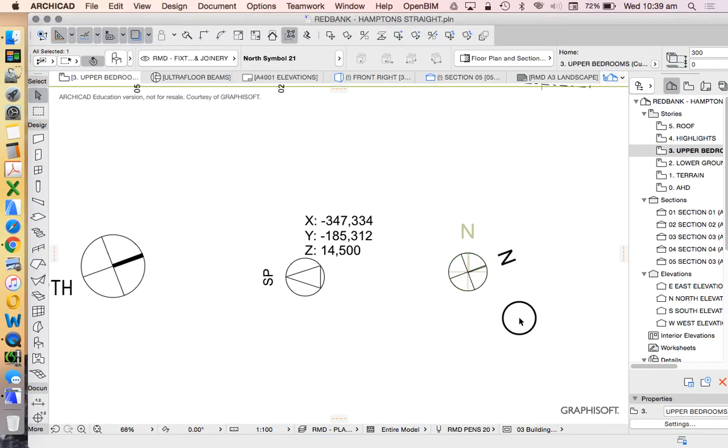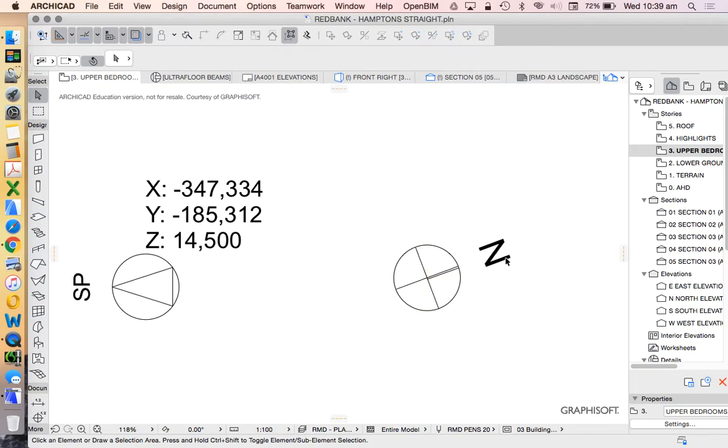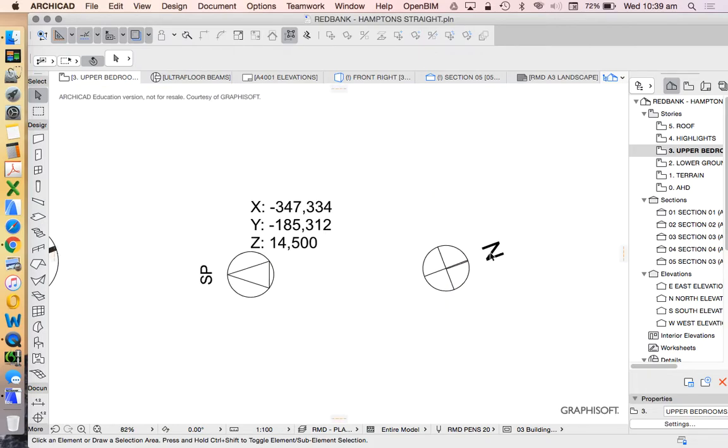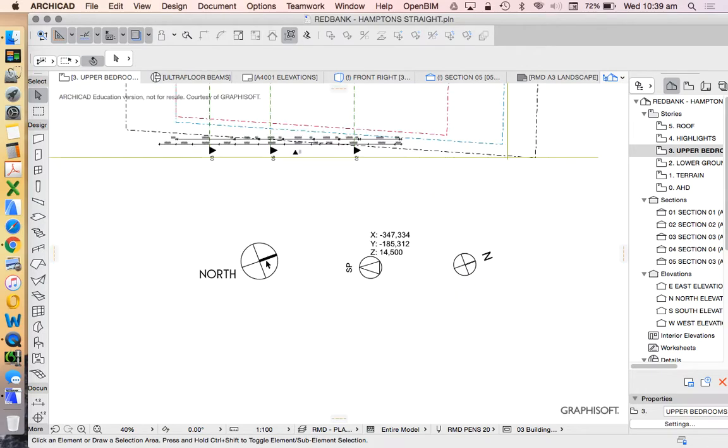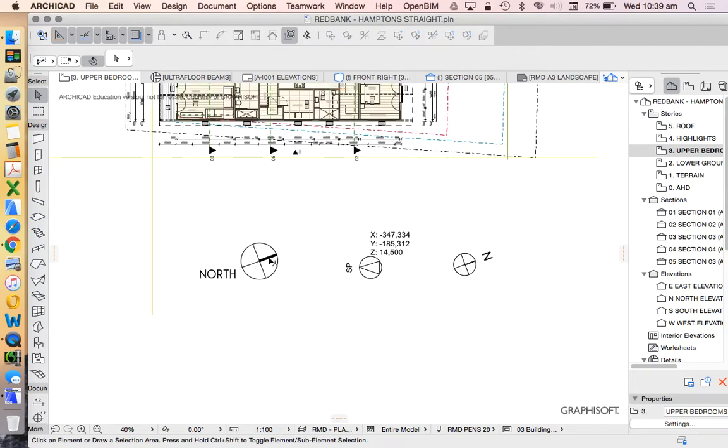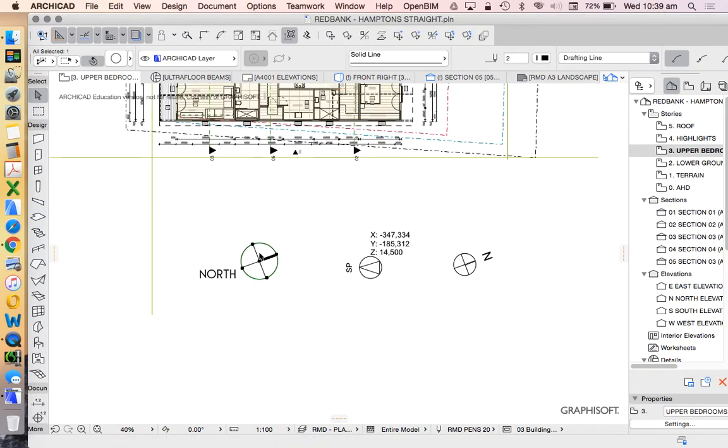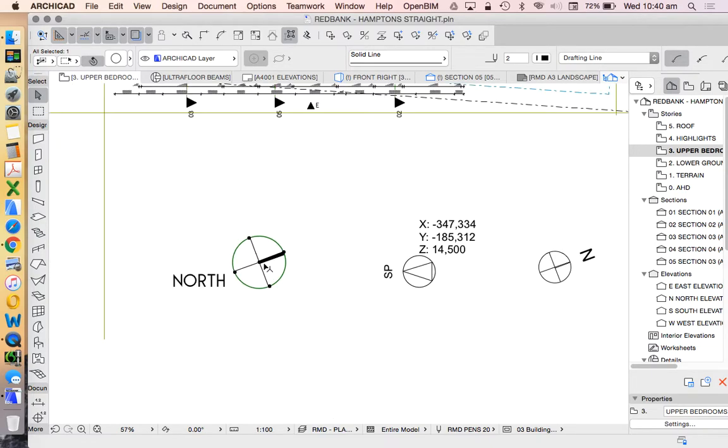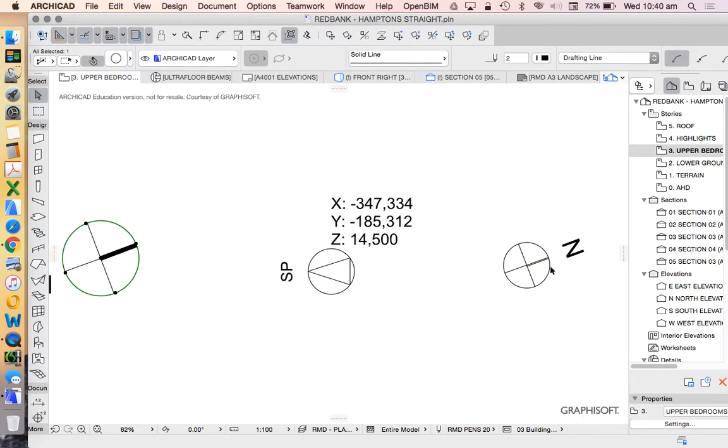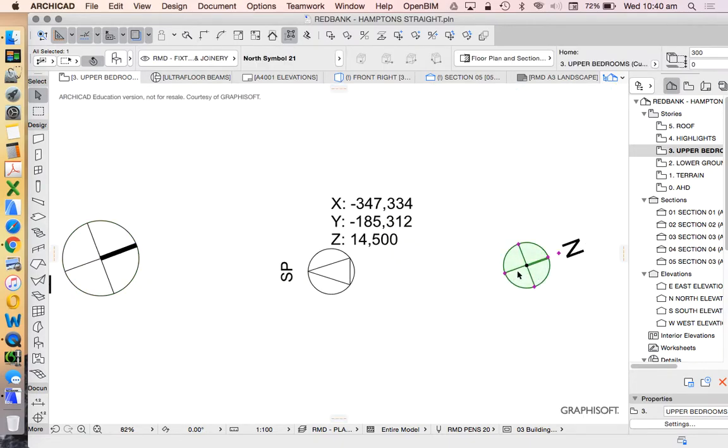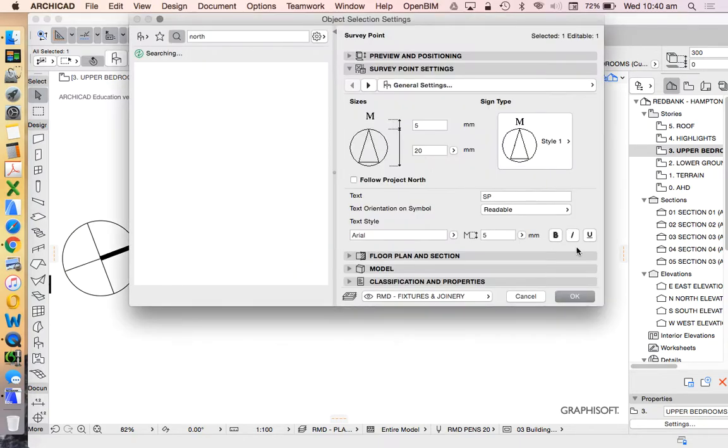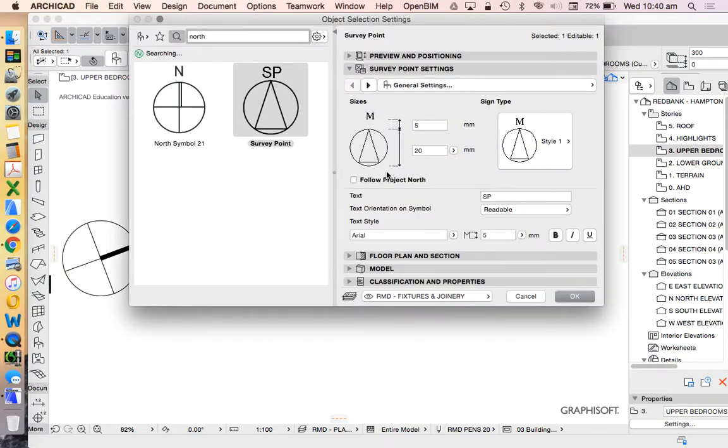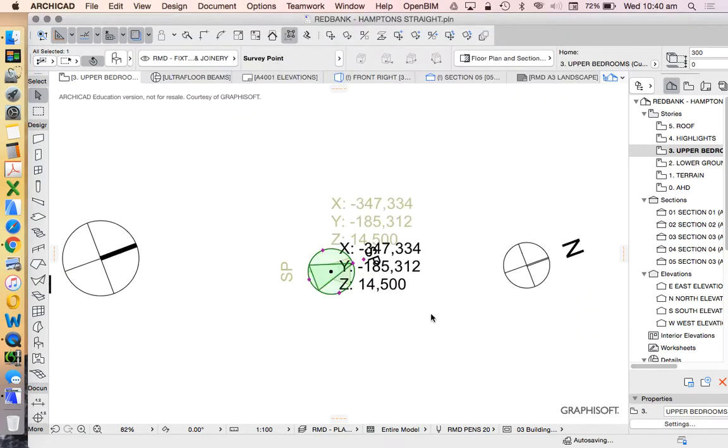And we're just going to choose the follow project north option. And we're going to see that that's automatically going to rotate around to match. This, again, is just a 2D model. So this was used to create the orientation of the north.